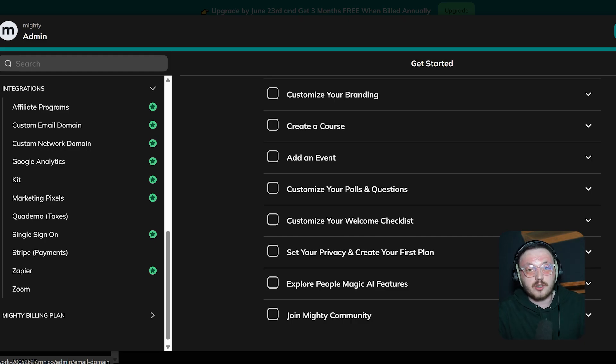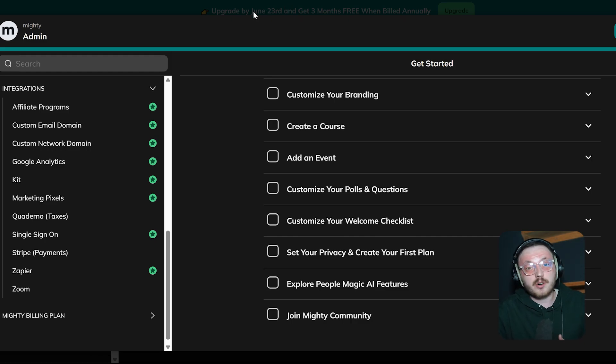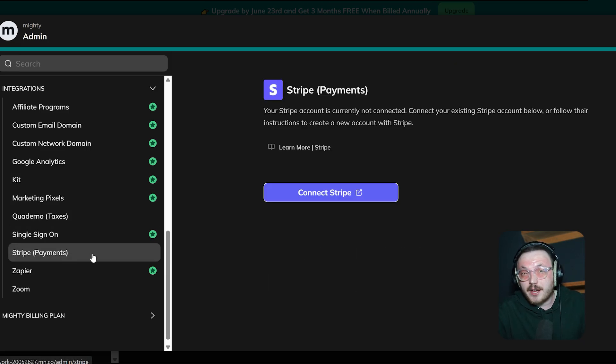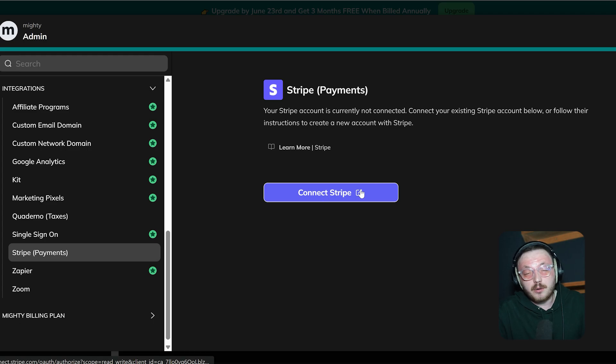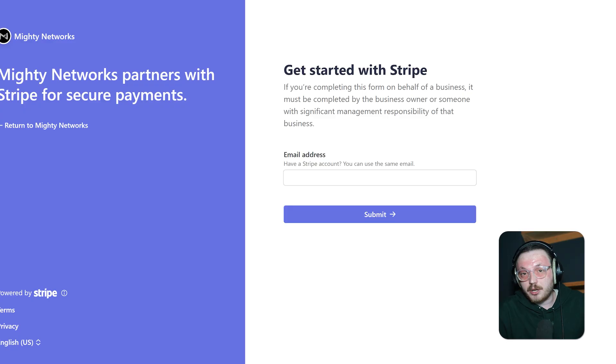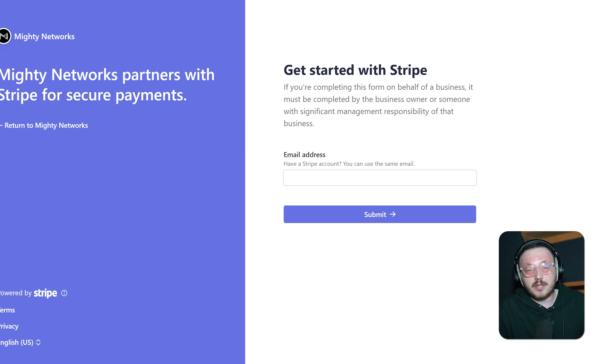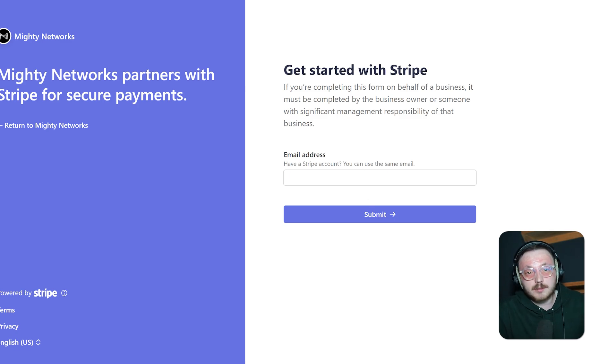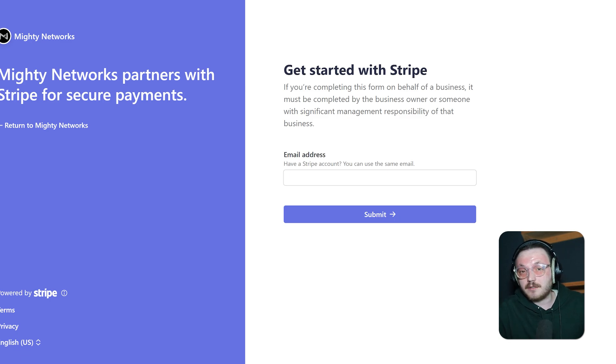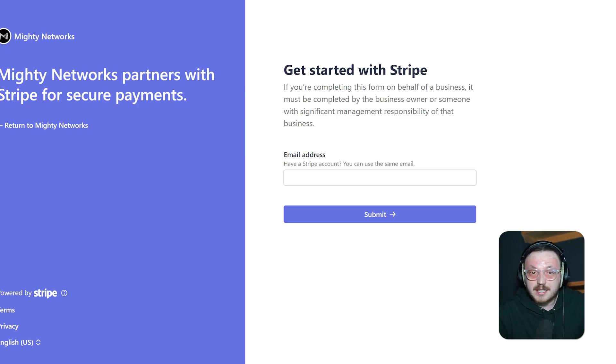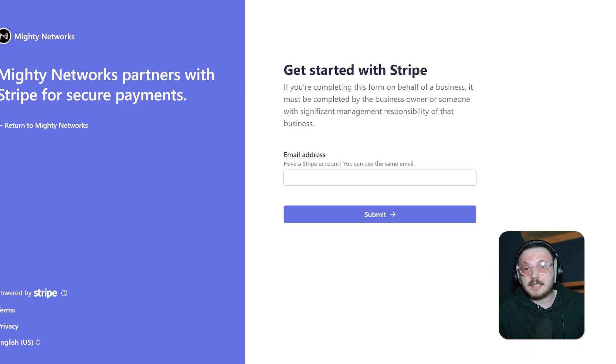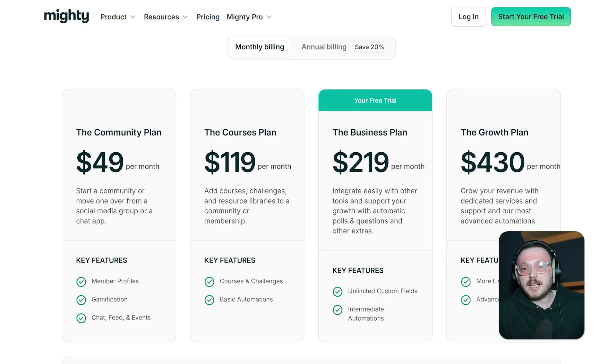For example, to set up Stripe for payments, go to the Stripe Payments section under Integrations. When you click on that option, it opens a new window where you can see a Connect Stripe button. When you click it, a new tab will open. From there, you can enter your email address and log in to your Stripe account. Once you're logged in, authorize Mighty Networks to connect with Stripe. Once everything is connected, Stripe takes care of subscriptions, one-time payments, and financial reporting, all directly within Mighty Networks. It's seamless and keeps everything in one place.